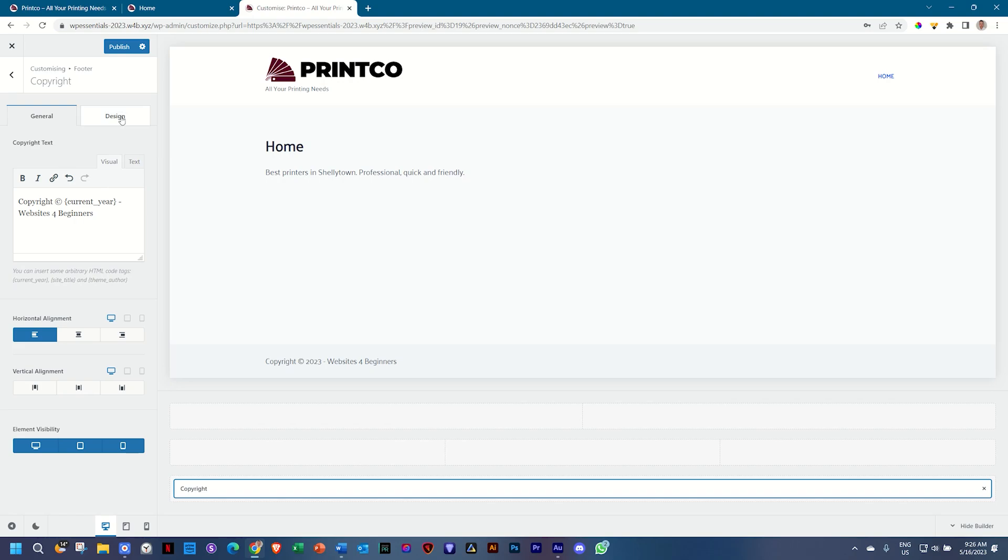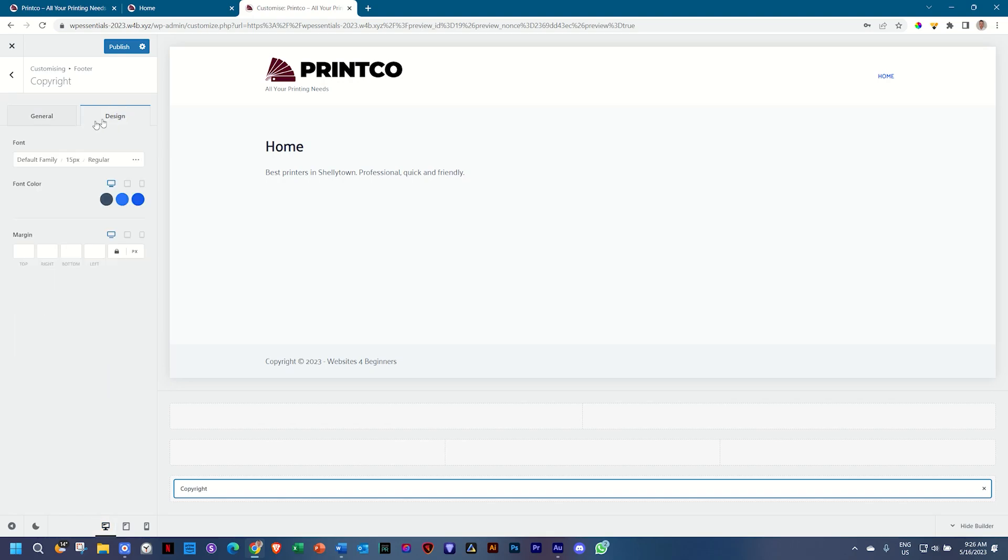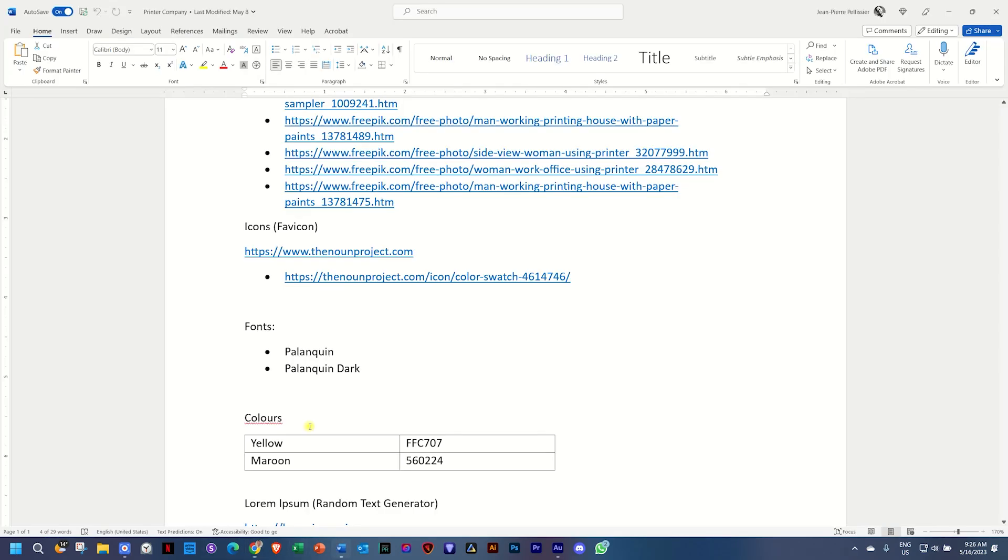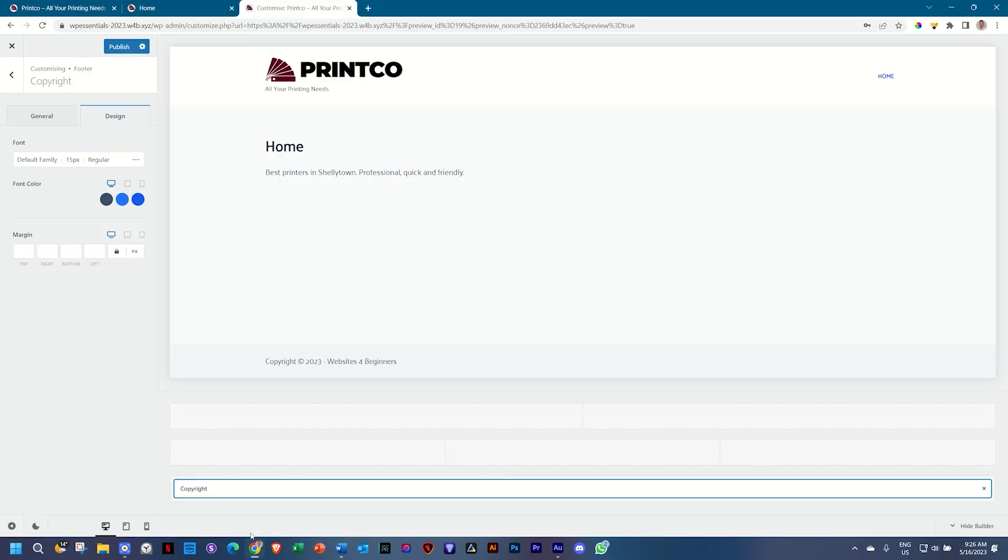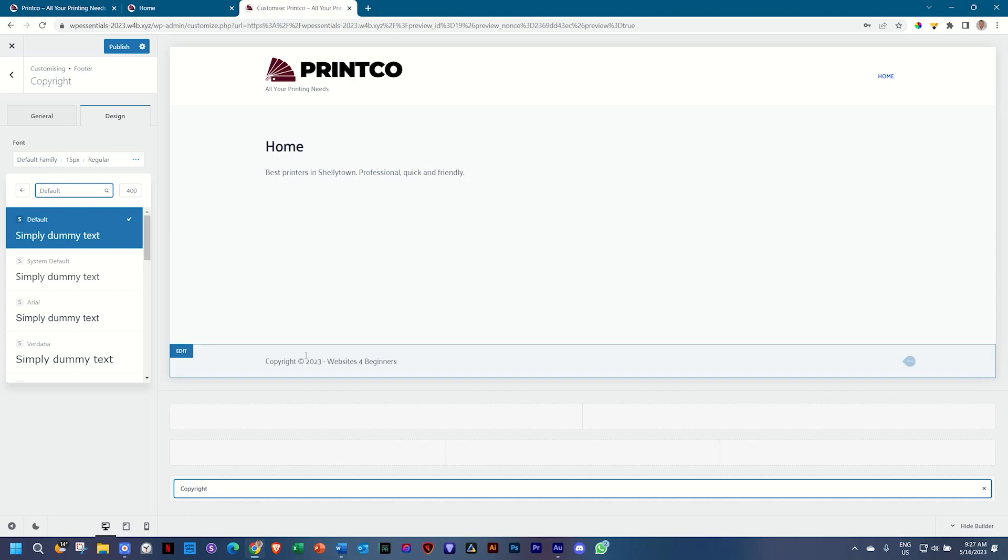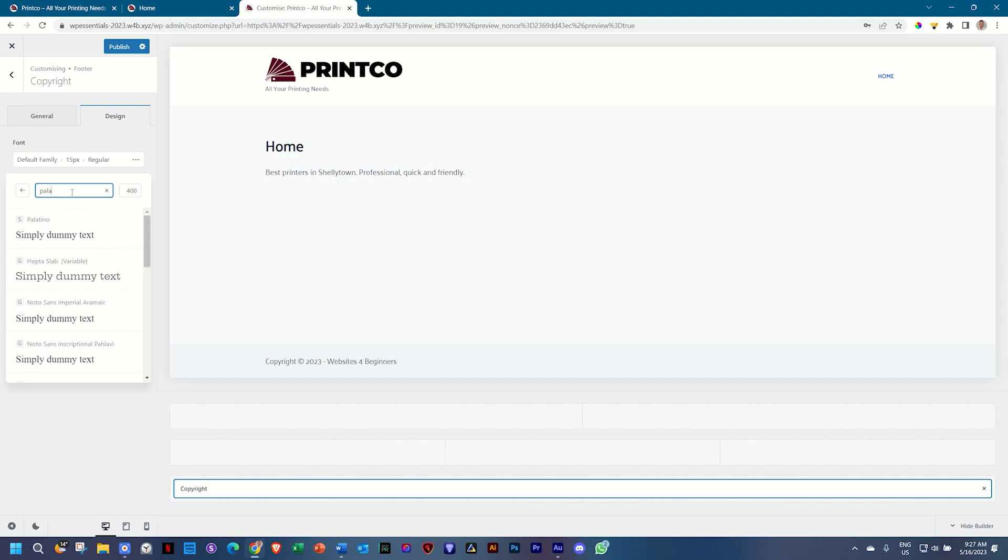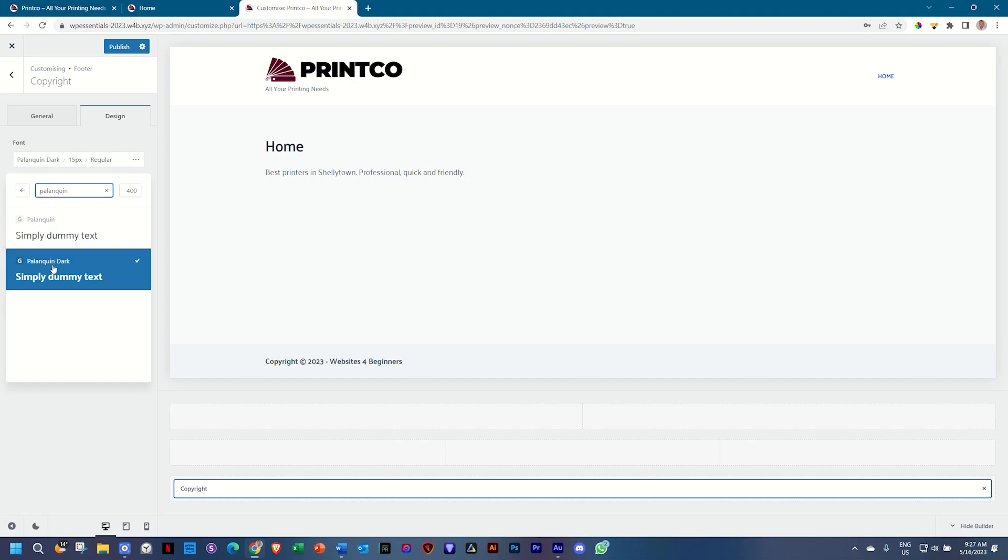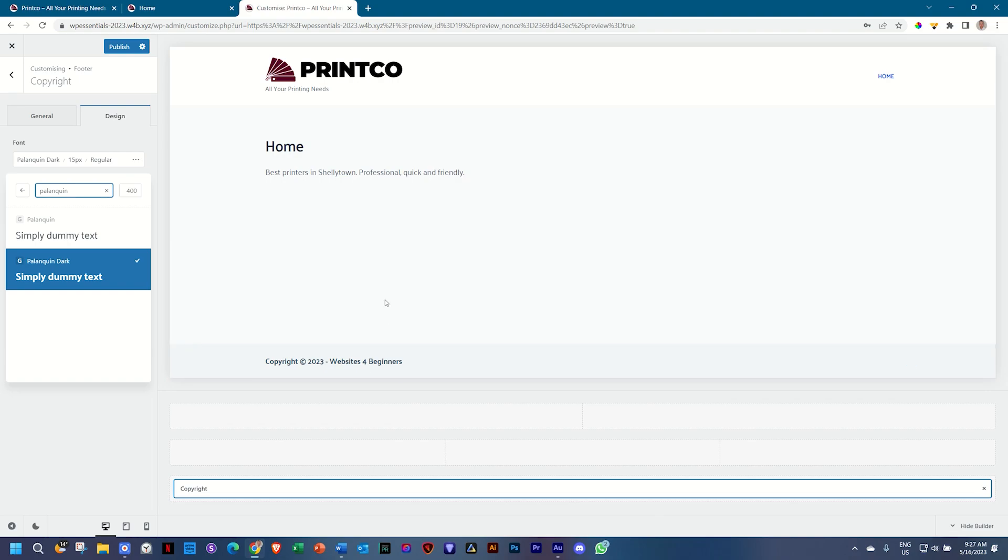You also have design options here. You can change the font independently. Currently it is Palanquin but let's say you want this one to be Palanquin Dark, a little bit different for some strange reason. You woke up this morning and you decided it has to be Palanquin Dark. Then you can go here and it will only change it for the copyright area not for the rest. Type in Palanquin and then you will see we have the option for Palanquin Dark. Select that and it changes to dark. None of the other fonts are affected.